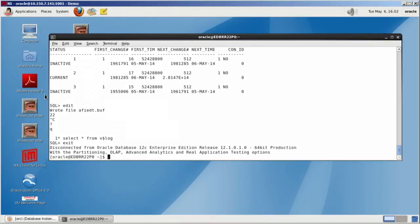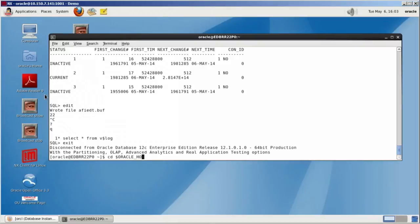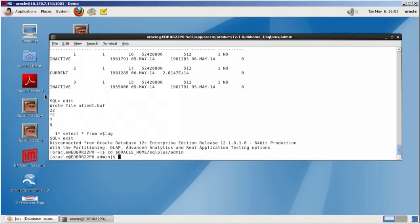Okay. Let's give you this as a for instance. So let's go to Oracle Home. Okay. SQL plus admin. That's the directory.